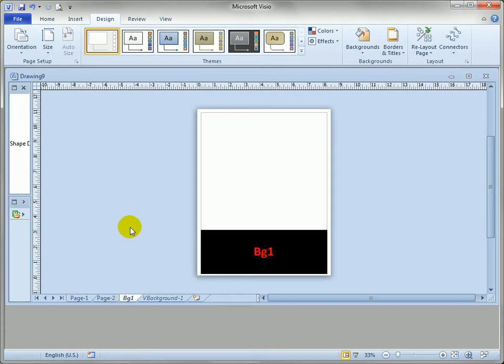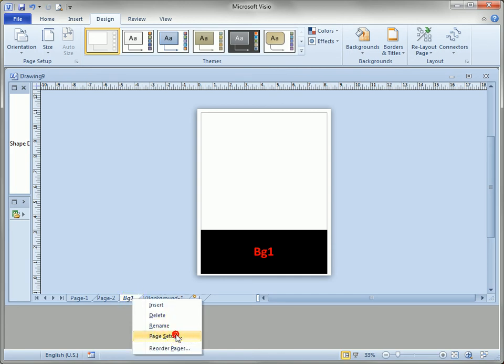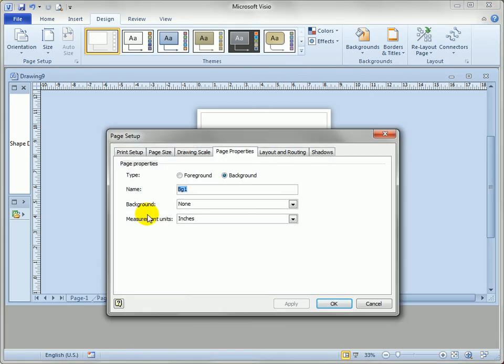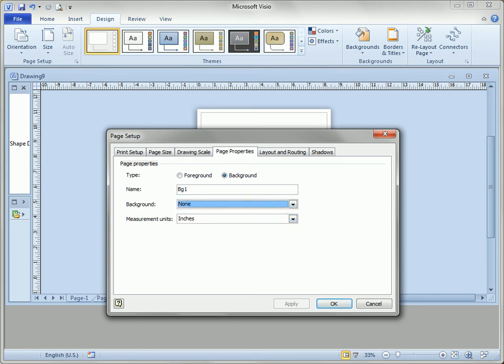So that's how you manually manipulate background pages. It's not too hard but it's just a matter of getting to the page setup dialog and assigning backgrounds or de-assigning them. OK that's enough for background pages.